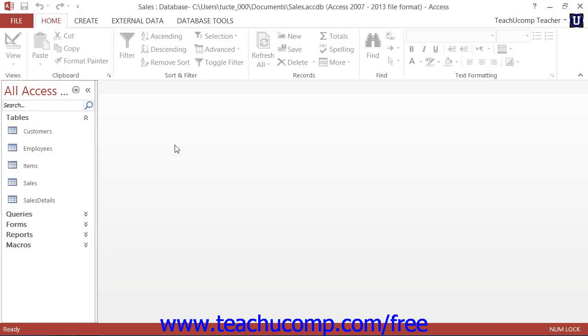Access has a feature that allows it to connect to many different types of external data sources. You have a choice as to how you want to connect to the external data within Access.